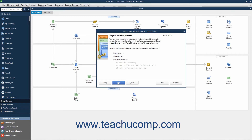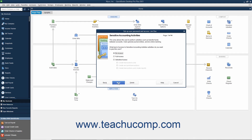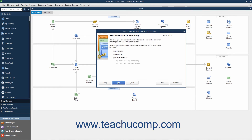If Payroll is enabled, then in the Payroll and Employees screen, select the option that corresponds to the type of access to give the user to Payroll and Employees and click the Next button to continue. In the Sensitive Accounting Activity screen, select the option that corresponds to the type of access to give the user to Sensitive Accounting Activities and then click Next to continue. In the Sensitive Financial Reporting screen, select the option that corresponds to the type of access to give the user to Sensitive Financial Reporting and then click Next to continue.